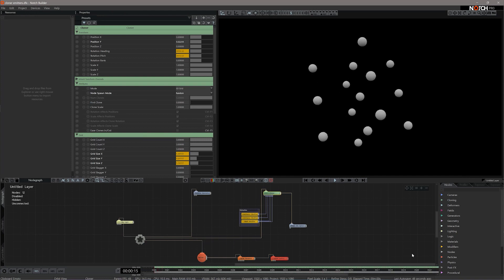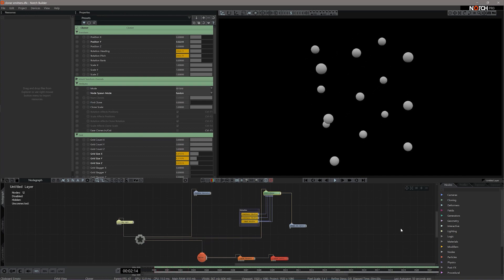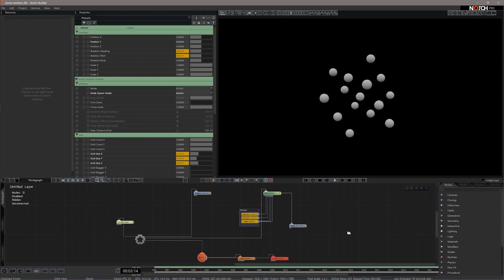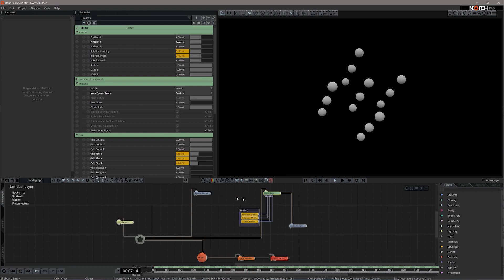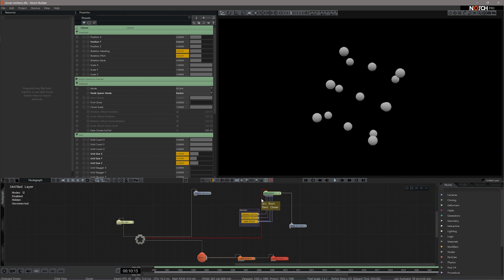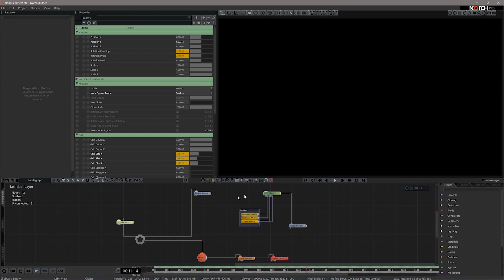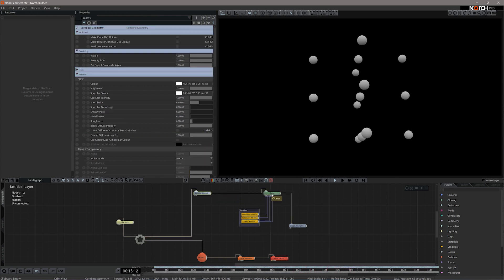To make your cloner the emitter for your particle system, you're going to need another node — the Combined Geometry node. The way it connects into your cloner system is you need to disconnect the cloner from the root node and connect the Combined Geometry, parenting it to the cloner like so.